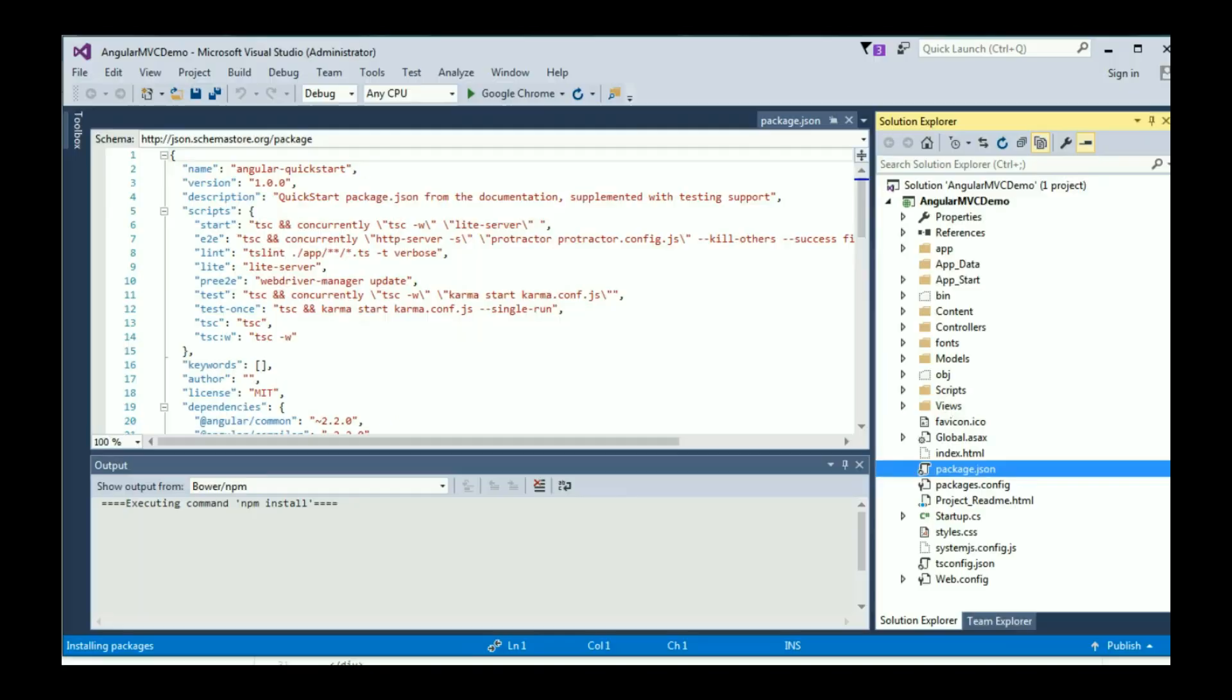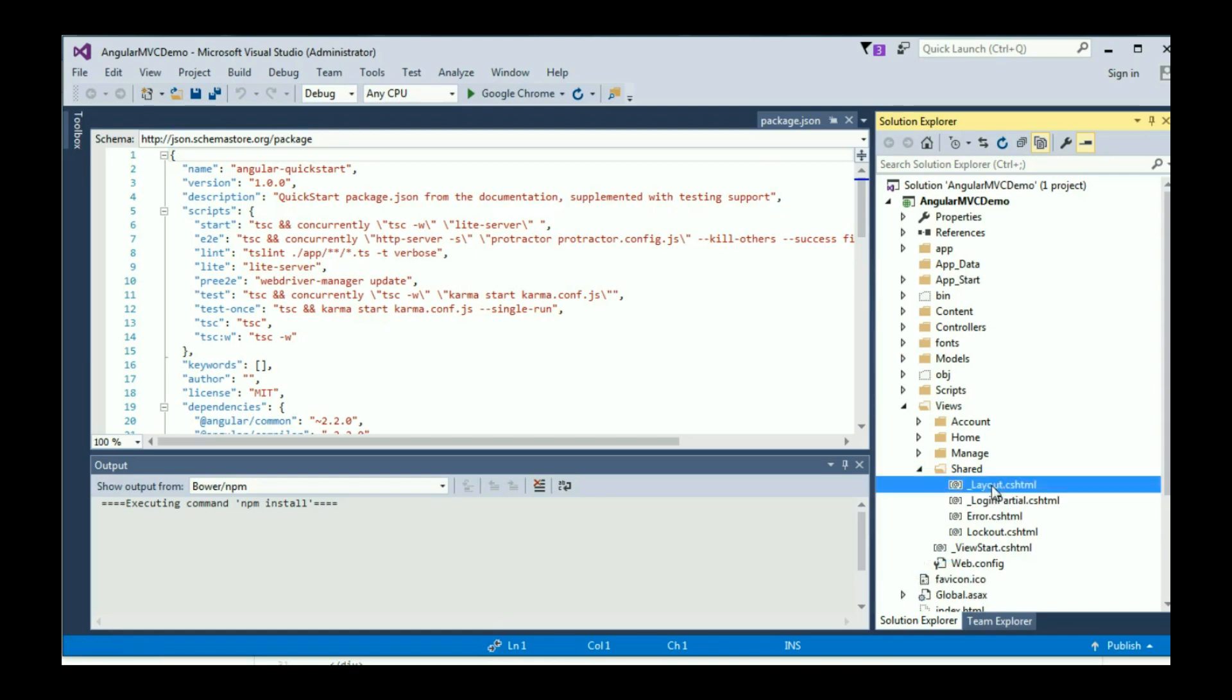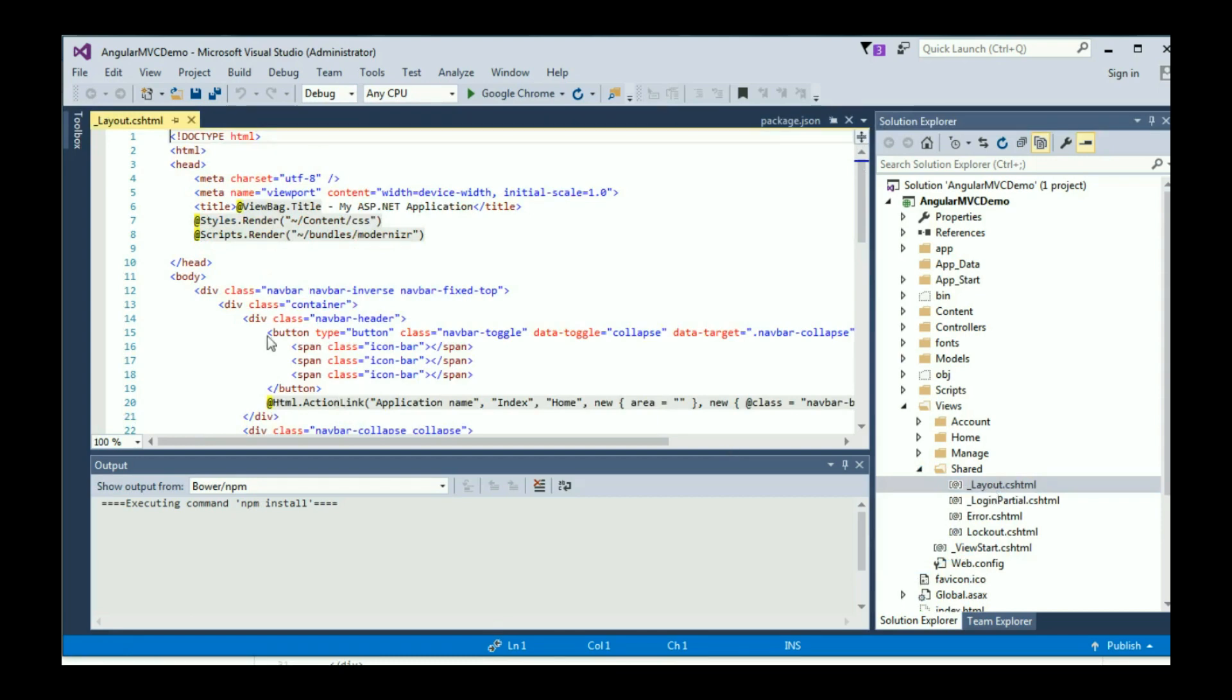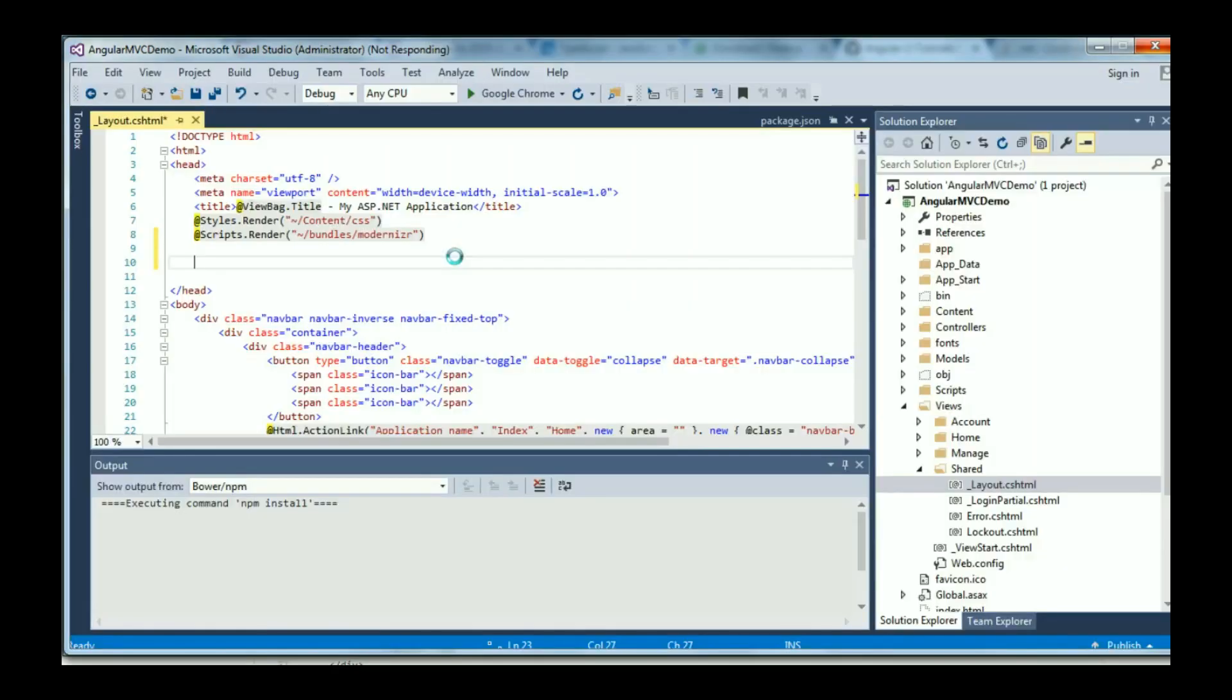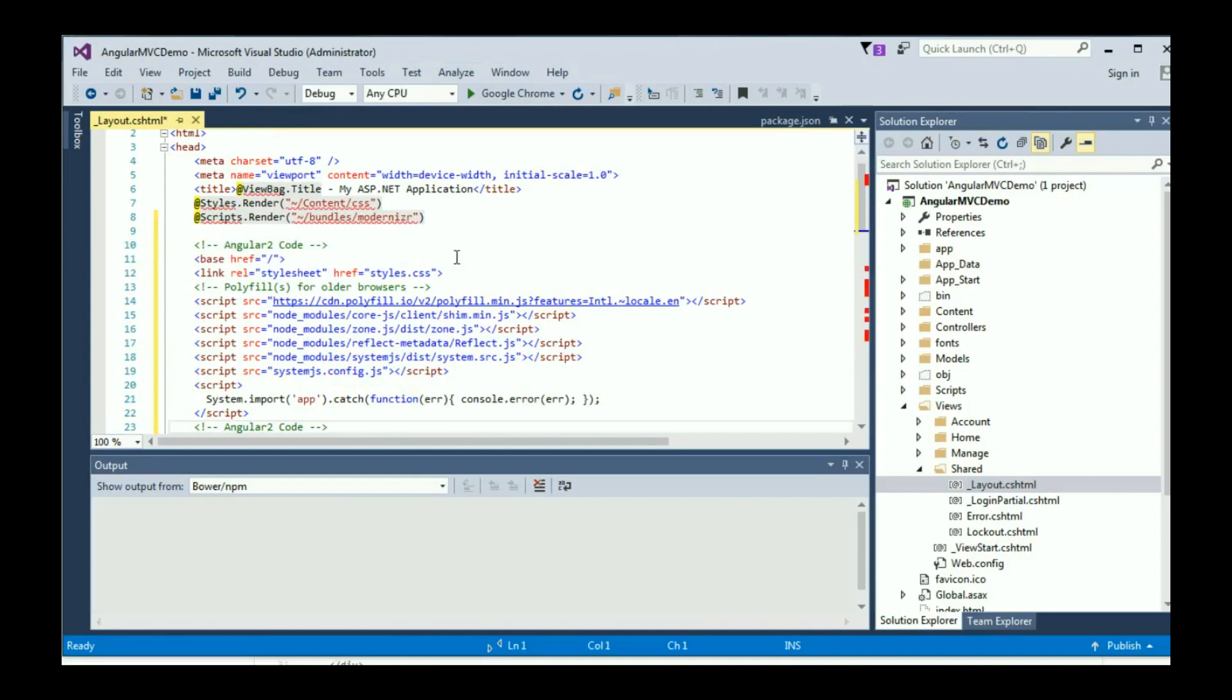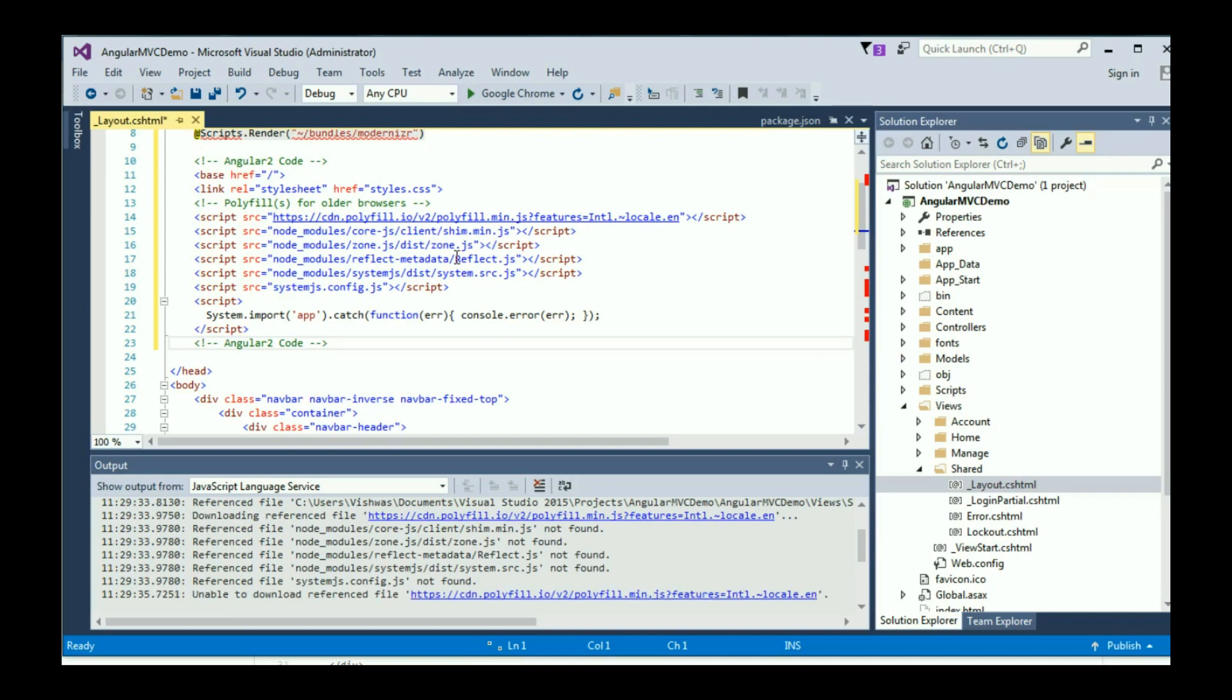Come back to Visual Studio. I'm going to go to Views, then Shared, and then layout.cshtml. Over here, just under Scripts.Render, I'm going to paste what I have copied. This is basically all the references that Angular 2 is going to require.